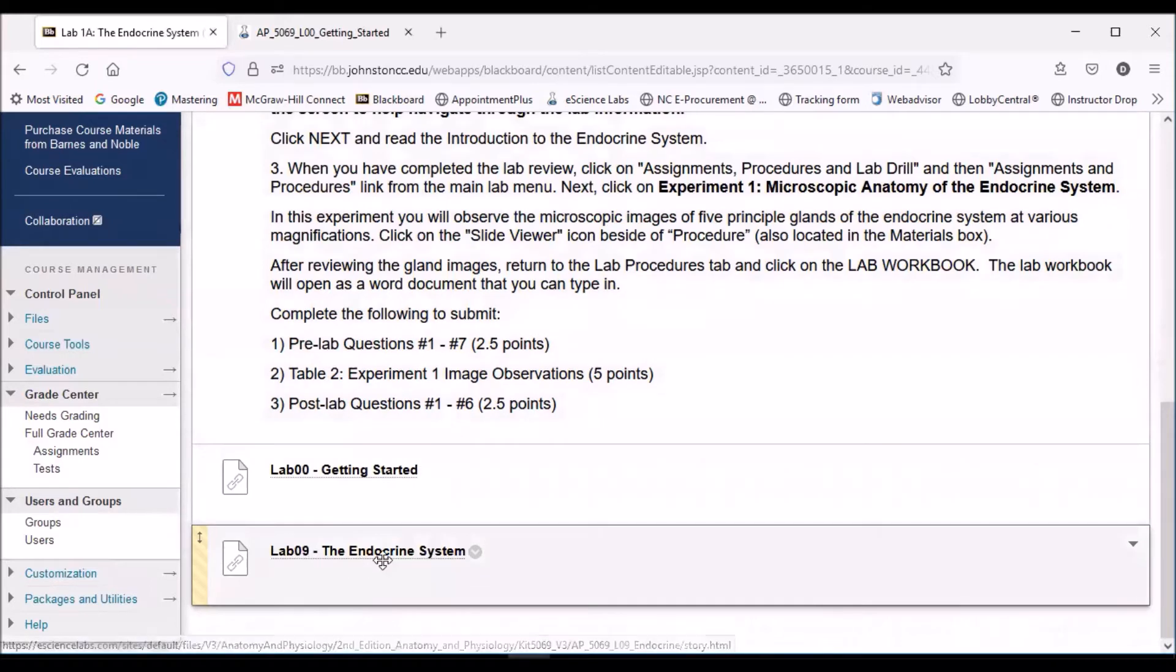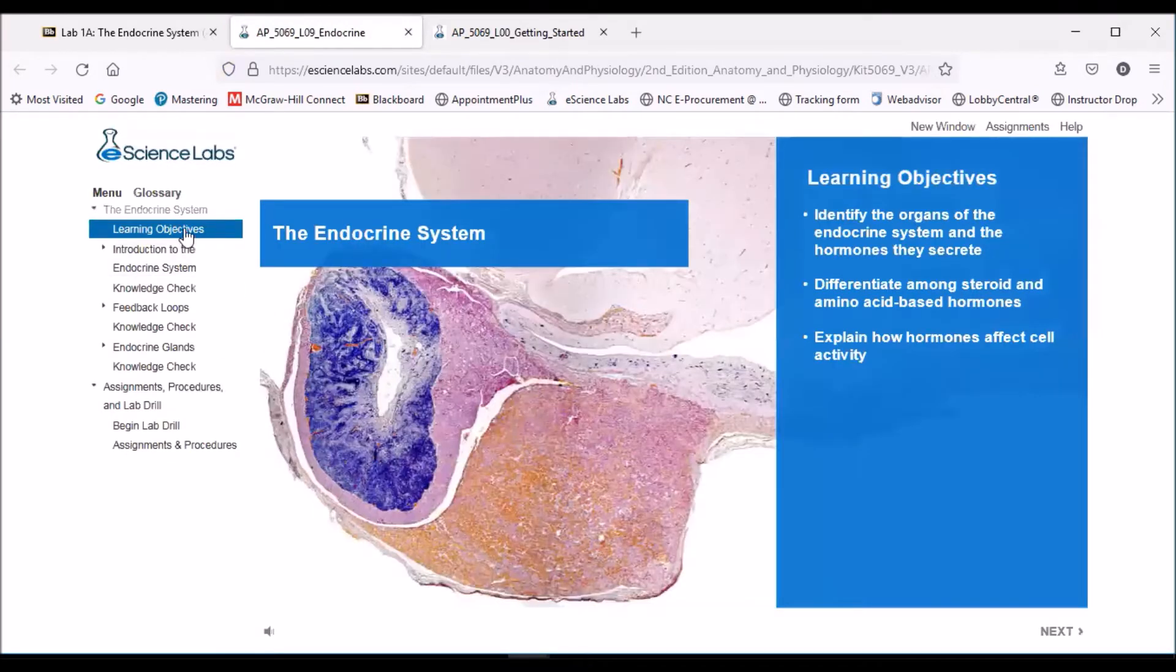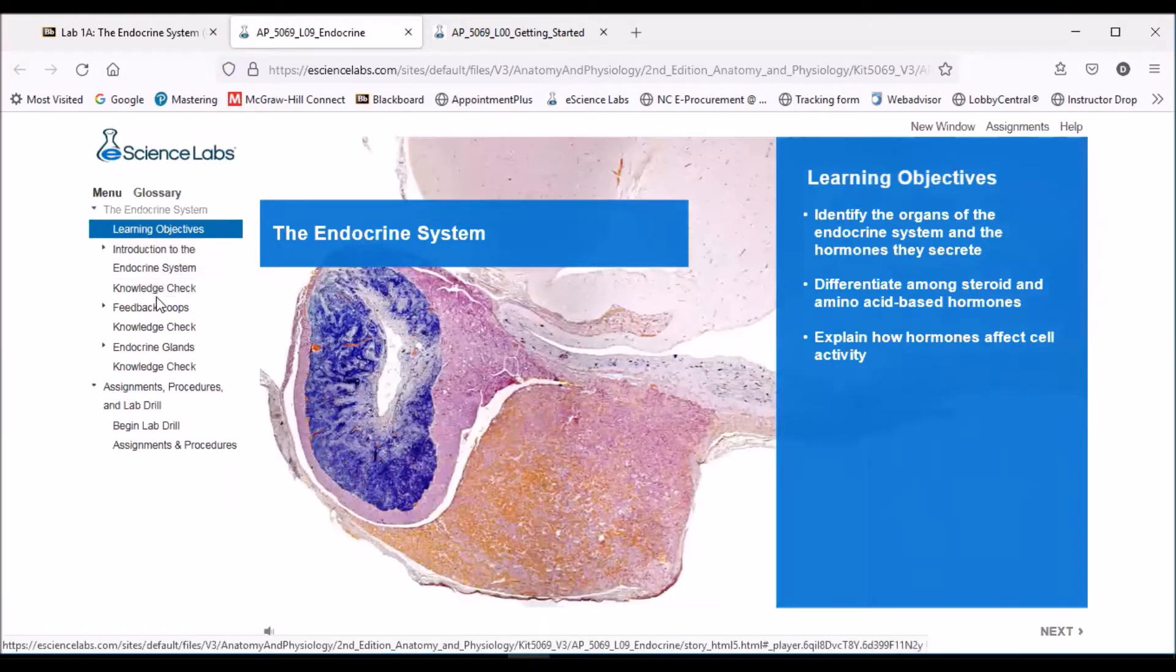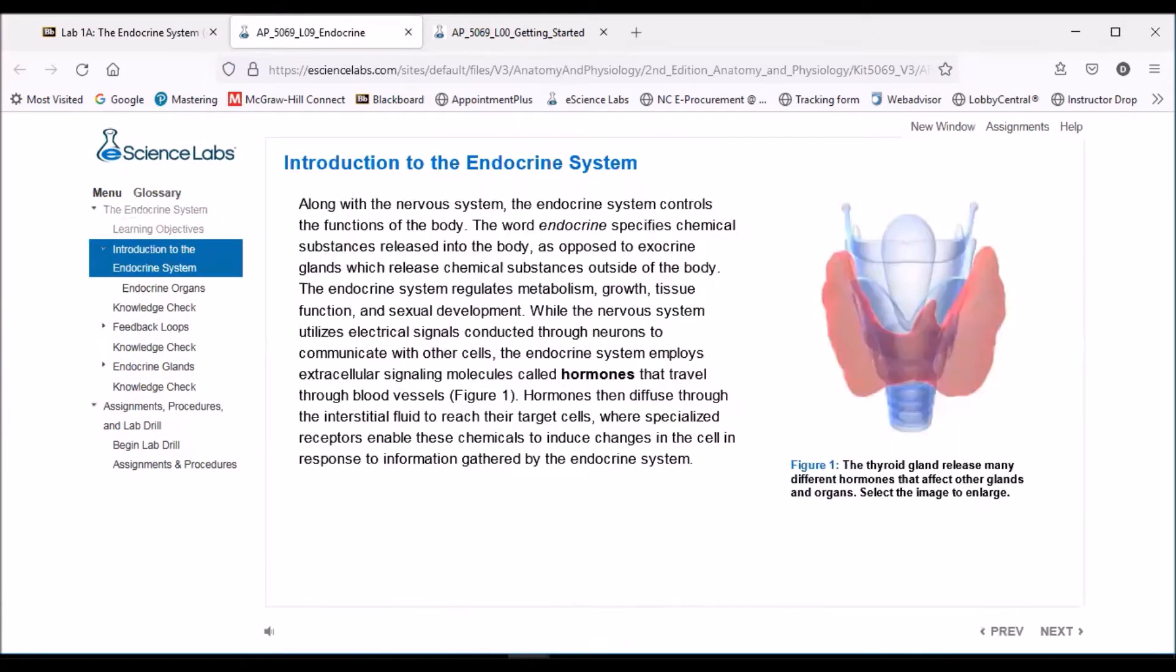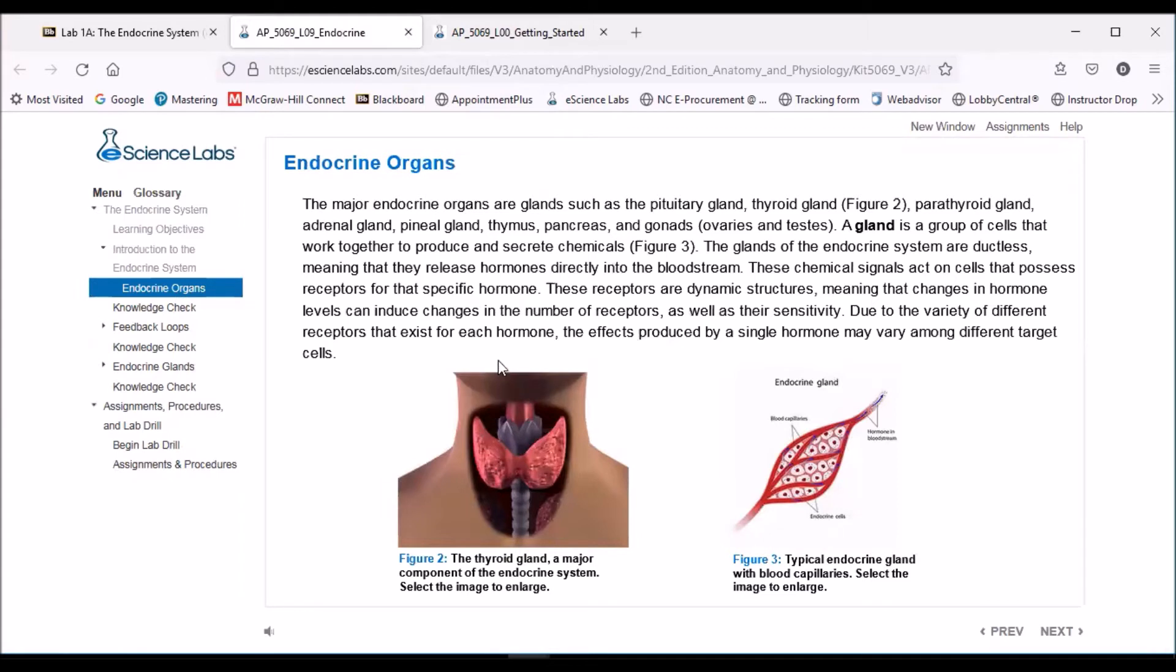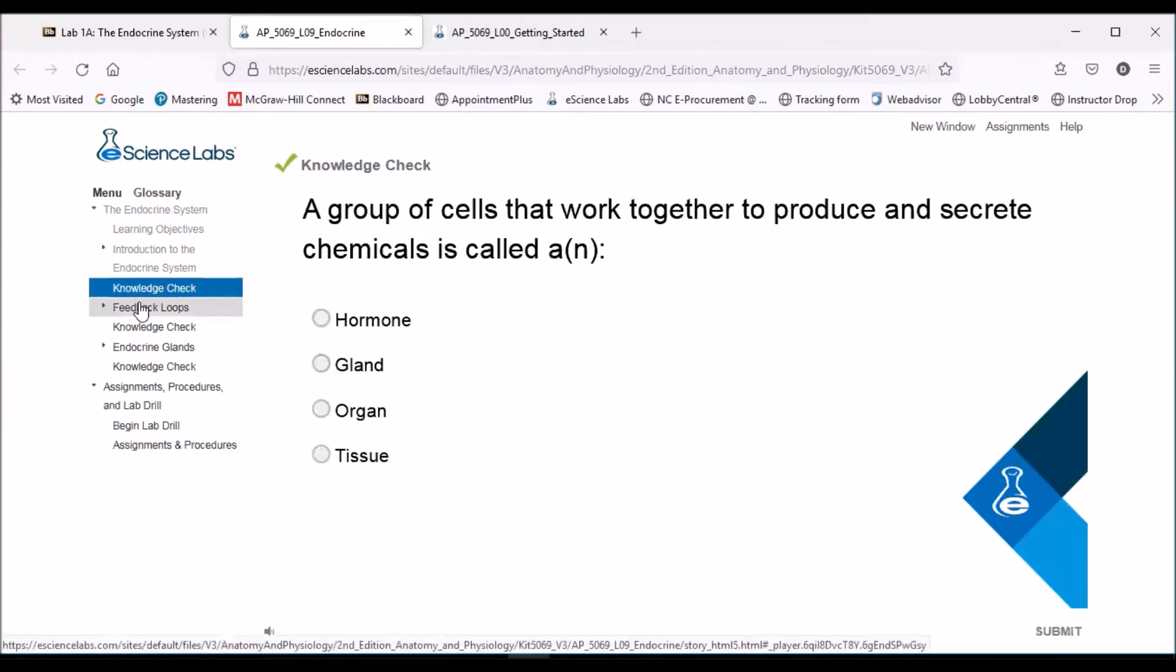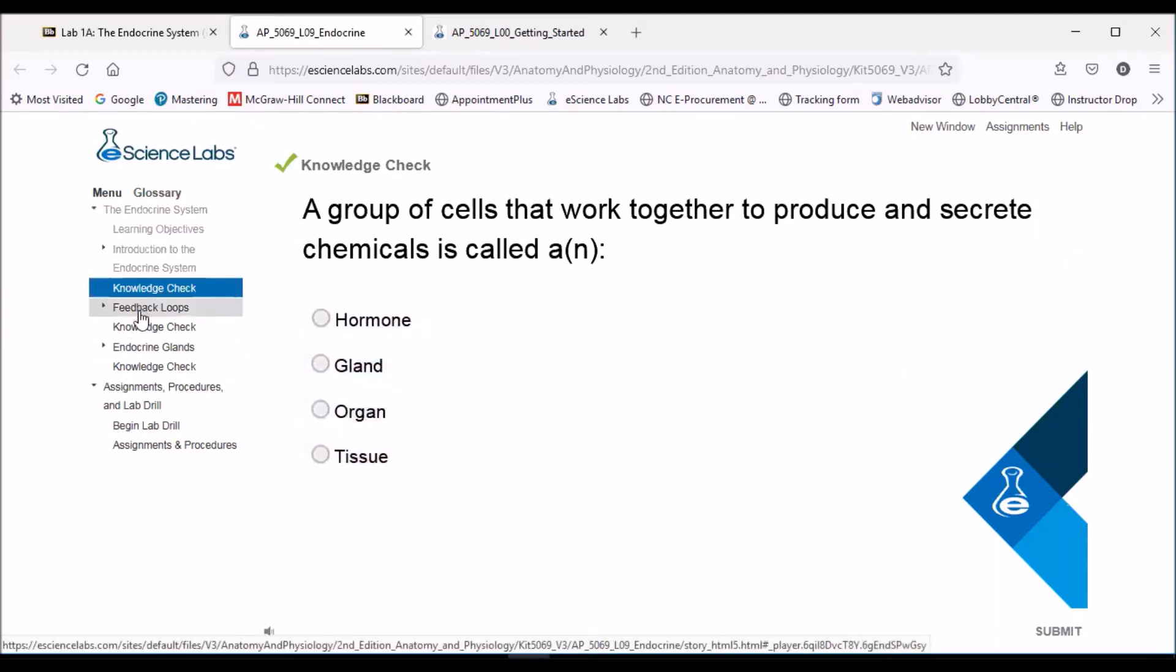Let's take a look at Lab 9, the endocrine system. Again, that should open up into a new window here. You can either click down the menu, or you can hit the next button to scroll through each of the items here. It's going to give you some background information. I would suggest reading over the background information to the lab to see what we're going to be looking at. It's going to be looking at some of the main endocrine glands and tissues. It does give you a couple little checks along the way. These are optional, but it doesn't take long to read the question and see if you know the answer there.